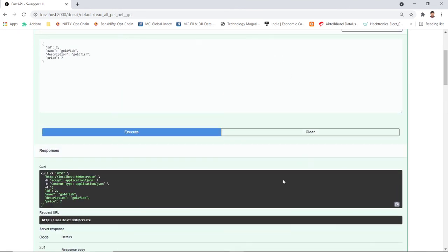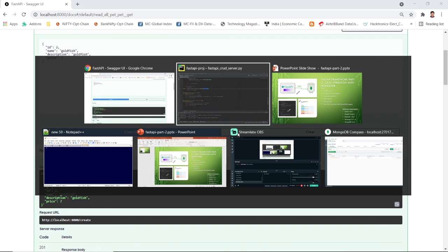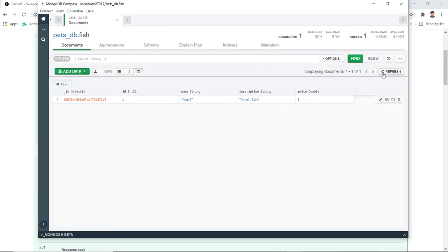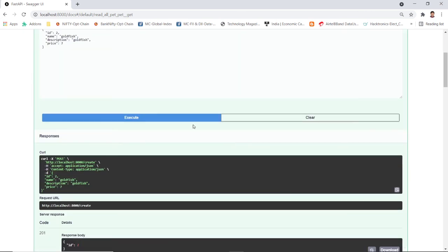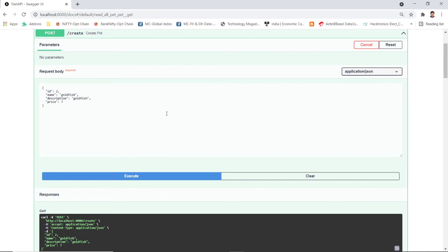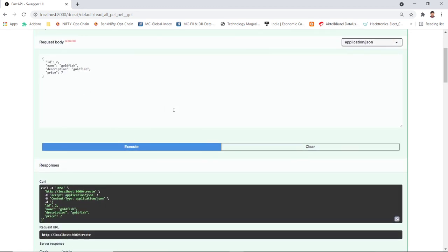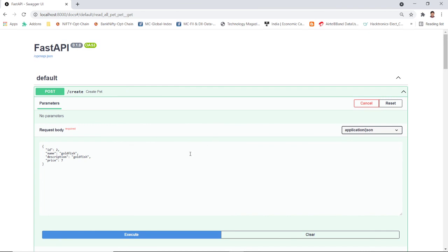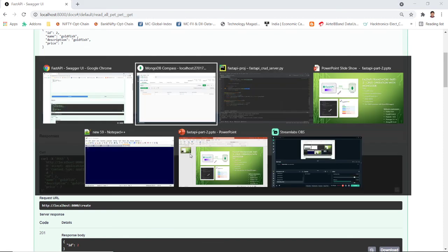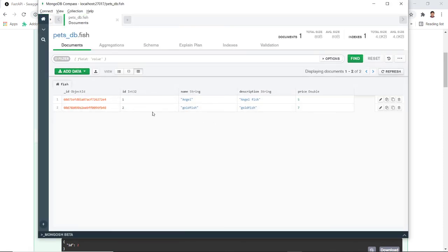I also used MongoDB Compass as a viewer. I can refresh it and see angelfish still exists. I can also create the goldfish again to show it's persisted in the actual database — not just in memory. This makes development much easier with the Swagger interface. Thank you very much — please stay tuned for the next video with different topics.